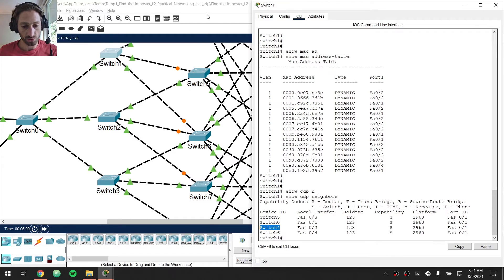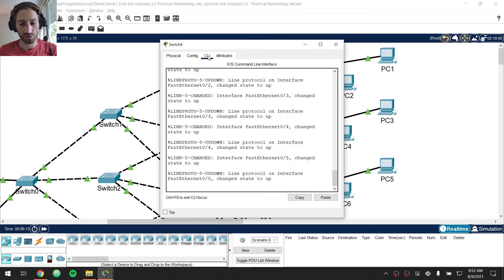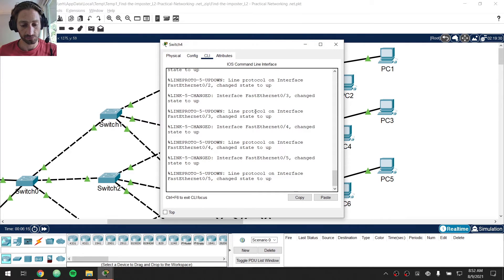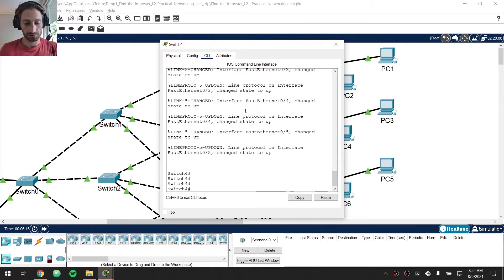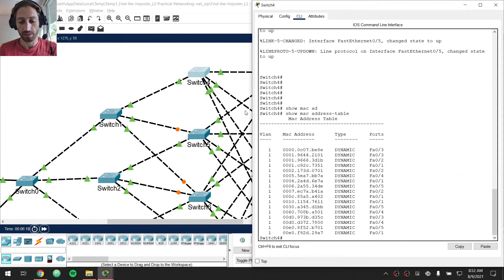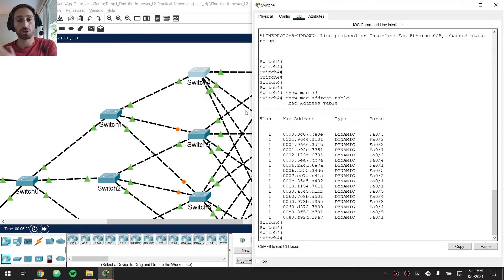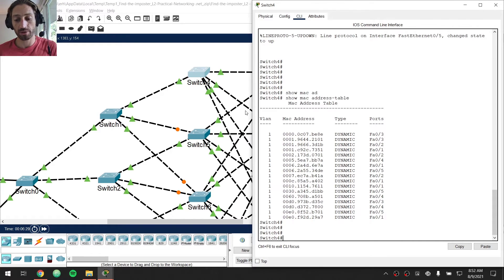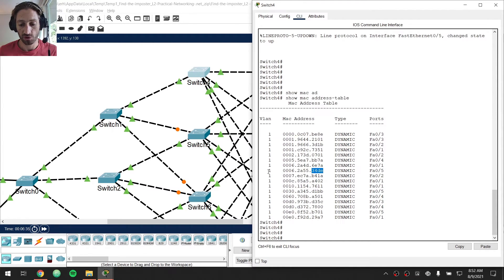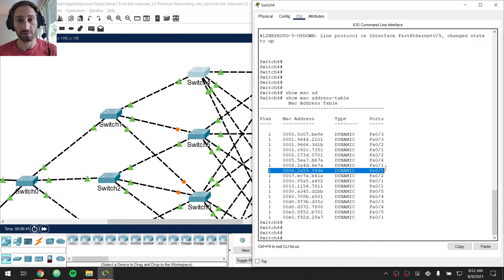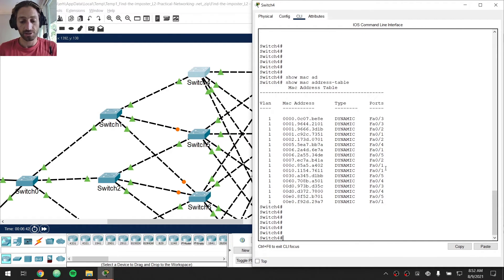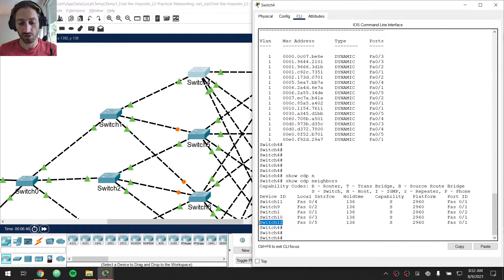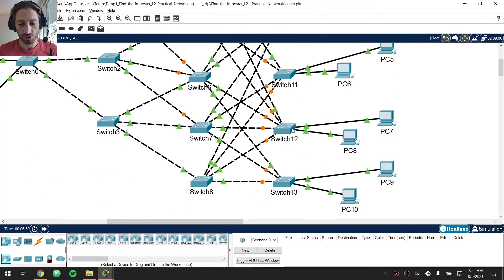So next I will jump on switch4, right here, jump on the command line, do a show MAC address table. You'll see this will be somewhat repetitive because the process is pretty much the same. I'm going to do show MAC address table to figure out where the switch thinks that MAC address exists and then show CDP neighbor to work my way towards that target. So 34DE, there it is right there, which means that this switch, switch4, thinks that that offending MAC exists out FA05. So from here I'll do a show CDP neighbor. FA05 is another switch, switch12, so I'll jump back into my topology, look for switch12.